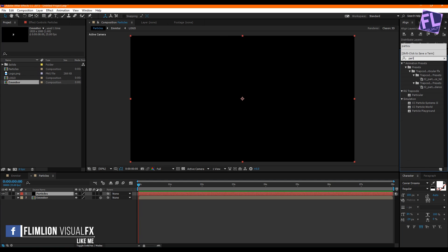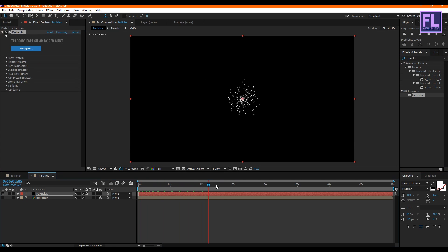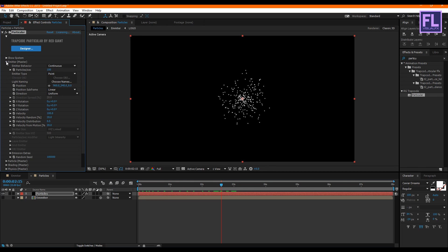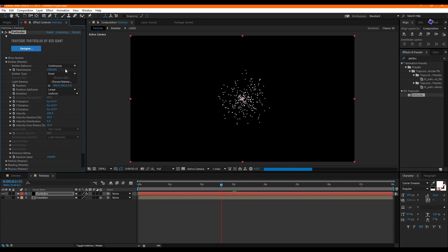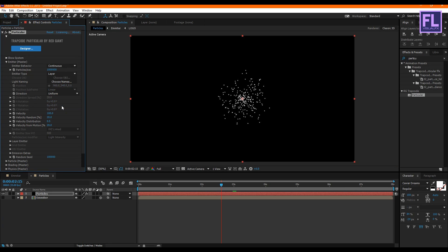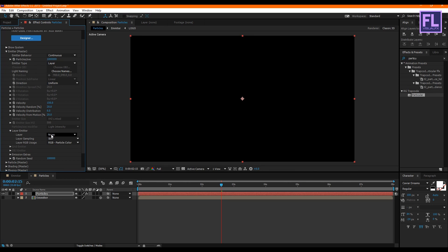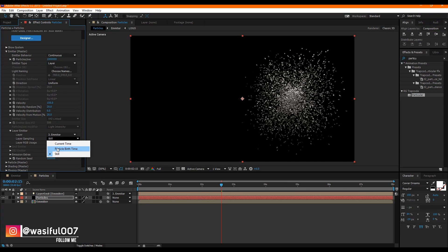Go to the Effect and Presets window and search for 'Particular.' Select this effect and apply it onto the particles layer. Now change some settings: go to Emitter, set Particles Per Second to 100,000, set Emitter Type to 'Layer,' and set Velocity to 150. Then go to Layer Emitter, set the Layer to our emitter comp, and set Layer Sampling to 'Particle Birth Time.'